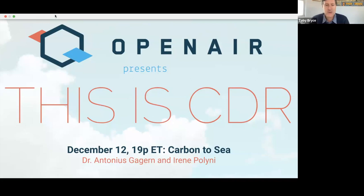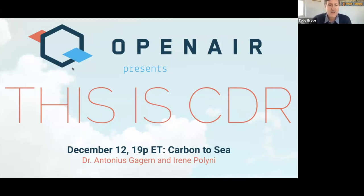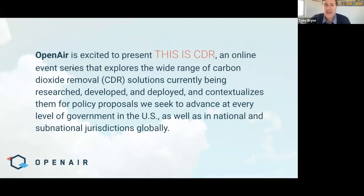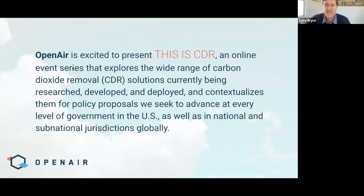Welcome, everyone. Pleased to have you here with us today for our 90th episode of This is CDR. This is CDR's online event series presented by OpenAIR to explore the range of carbon removal solutions currently being researched, developed, and deployed, and to contextualize them for policy proposals OpenAIR seeks to advance here in the U.S. at every level of government, as well as in national and subnational jurisdictions globally. My name is Toby Bryce, based in Brooklyn, New York. I work on policy and market development with OpenAIR.